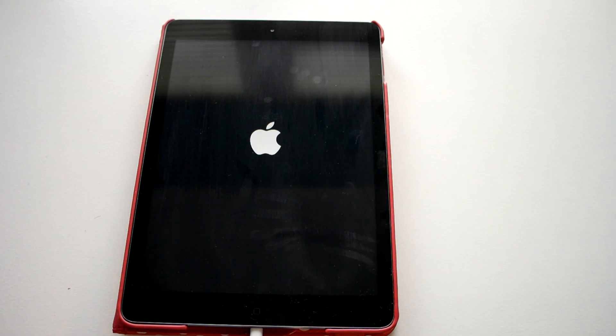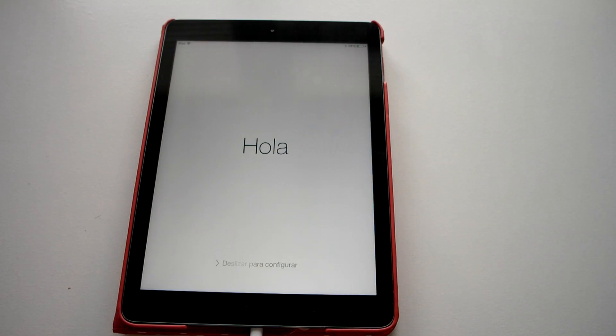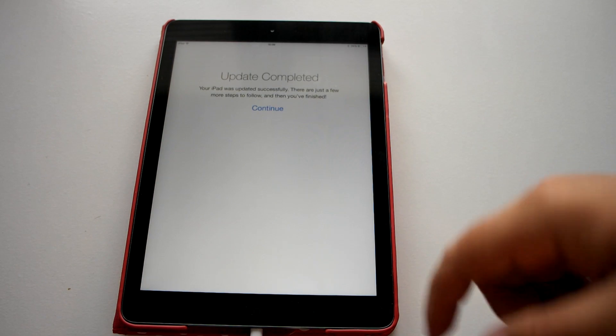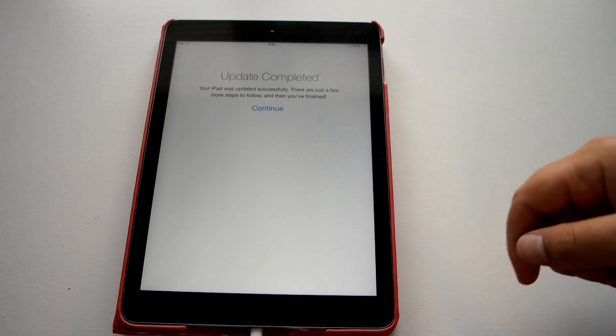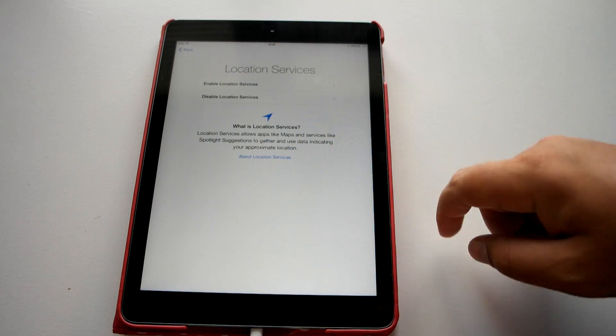So it is restarting. So it is just going to go through the process quickly again just to check everything. So there we go. We are going to say hello. Let's unlock, update complete. So hit continue.